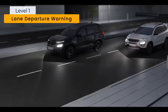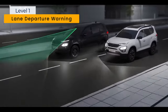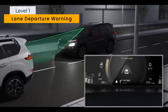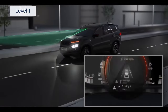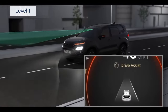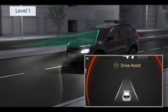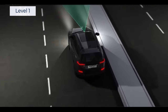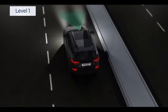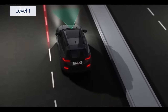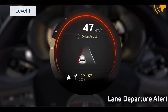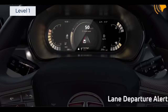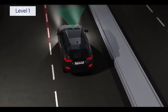Next is Lane Departure Warning. Cameras monitor the lane markings, and the control unit analyzes the camera data to detect if the vehicle is drifting out of its lane. Lane Departure Warning then alerts the driver to keep the vehicle centered within the lane.